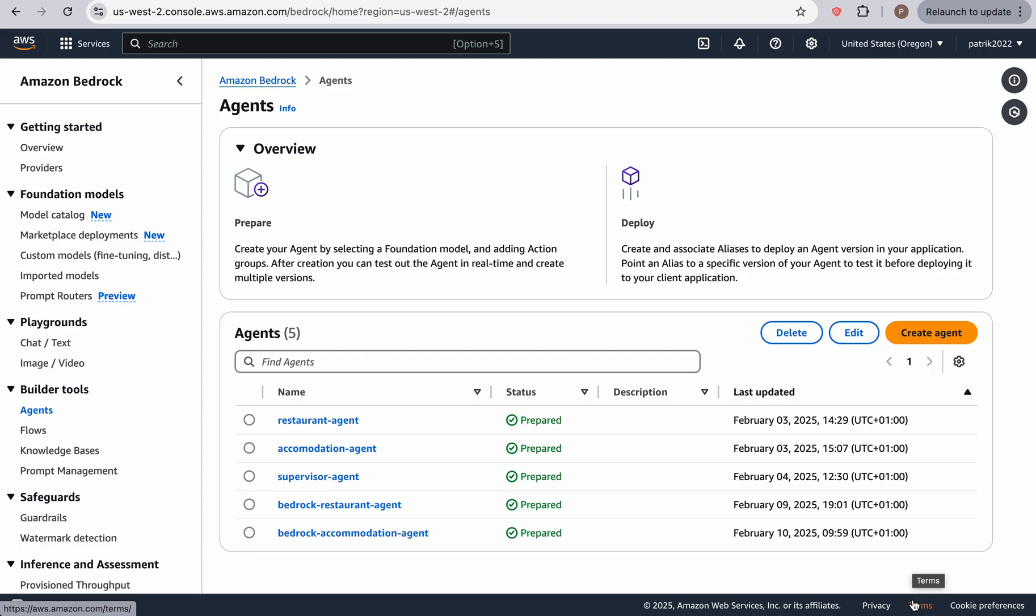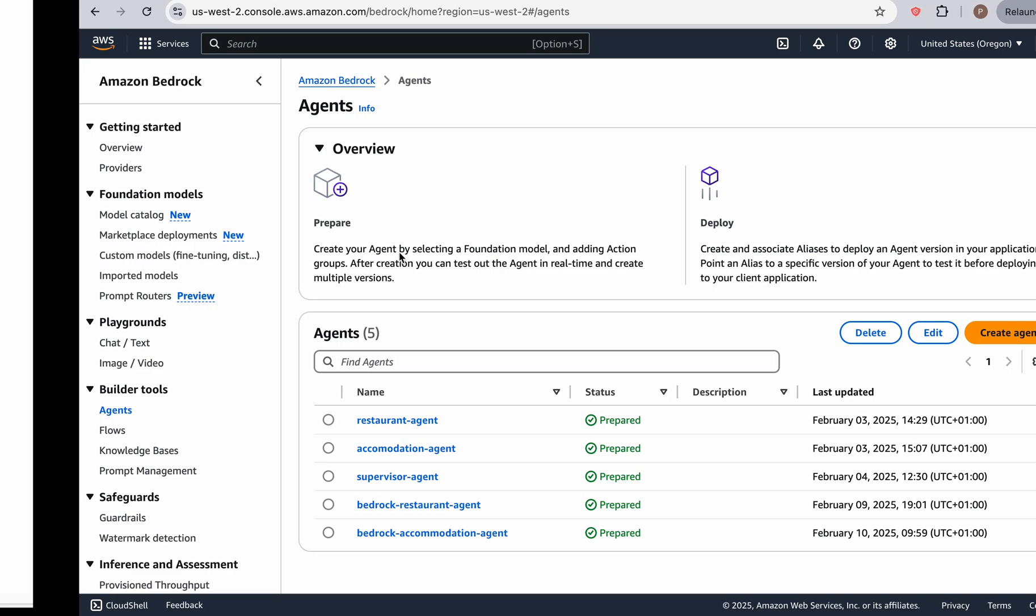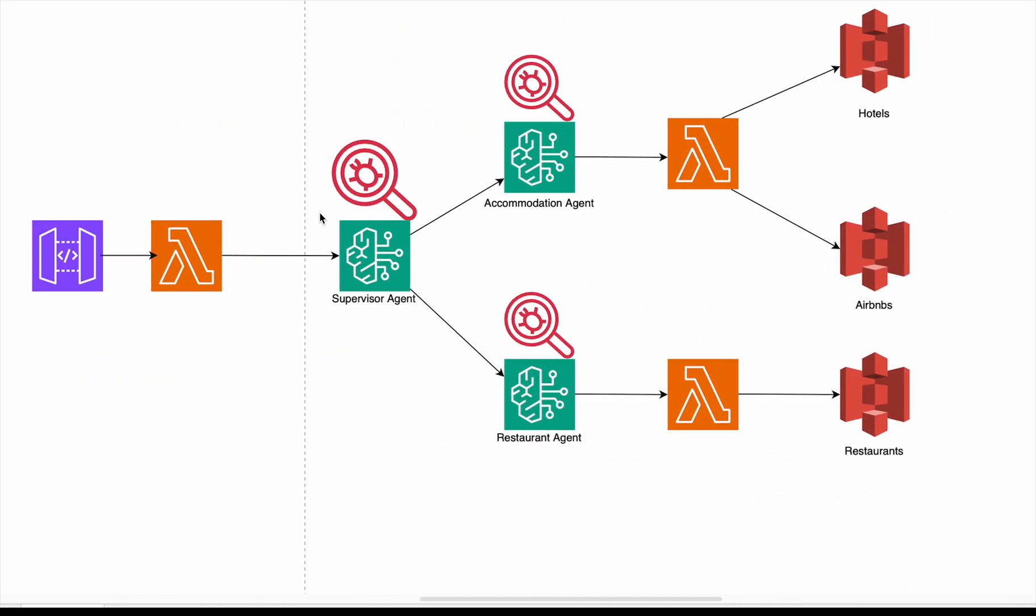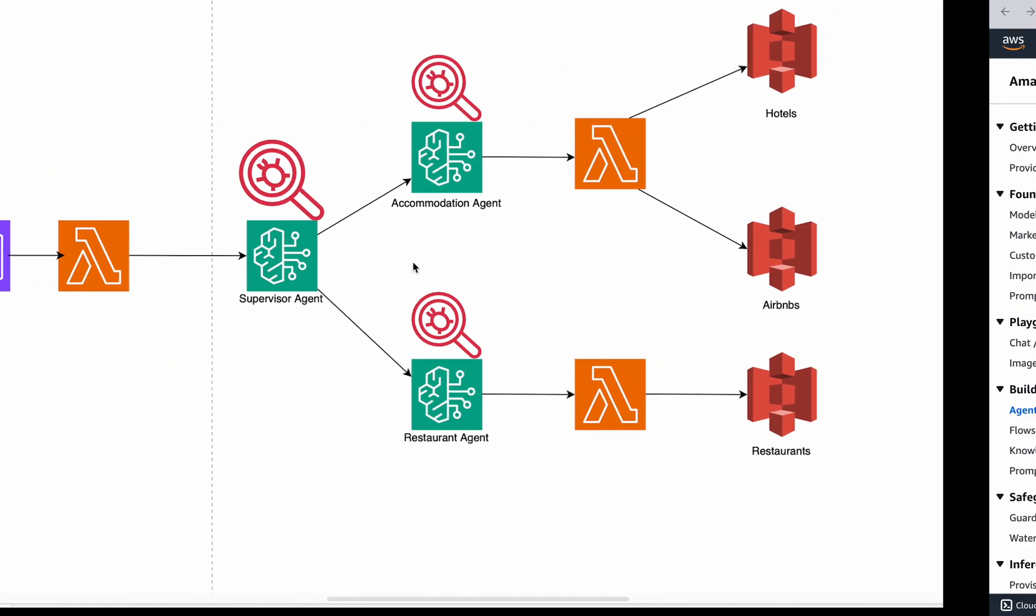Welcome back, everyone. In this video, we're going to finish off by creating the supervisor agent. Okay, so this is the agent that we're gonna be working on.